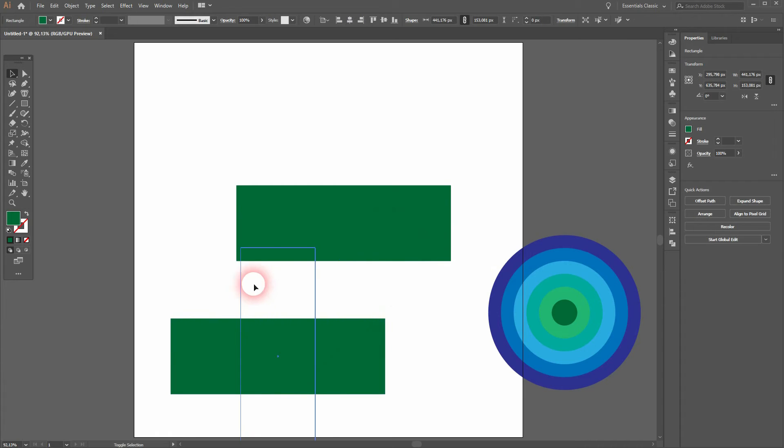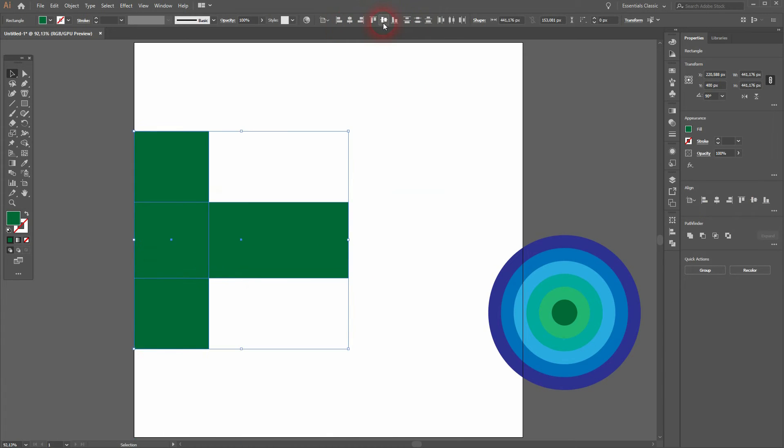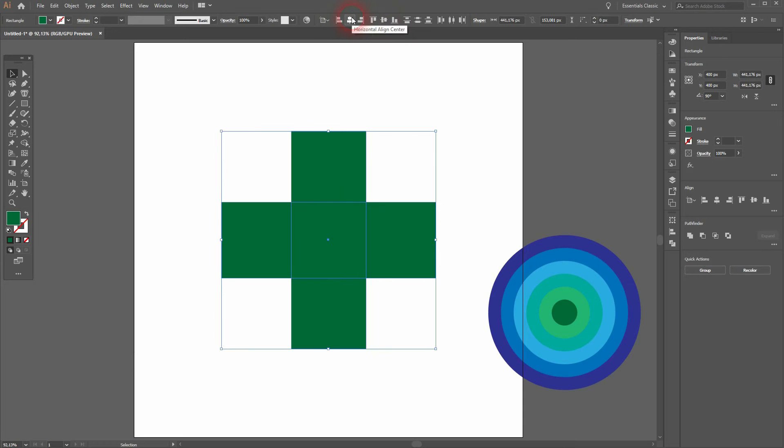Select them both and then use the Align menu to put it in the center. We've got a plus sign, or a cross.